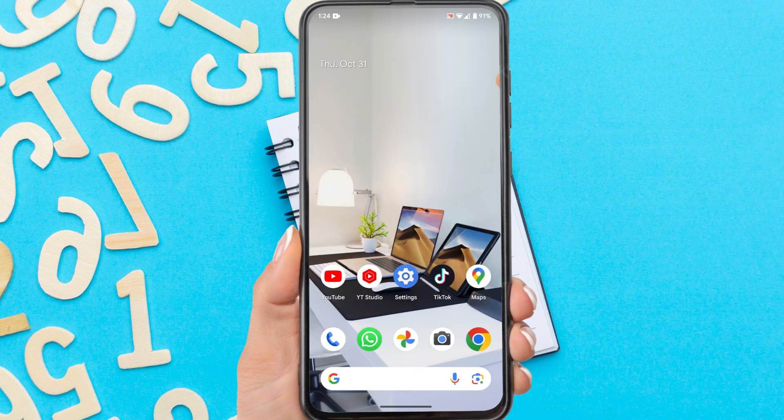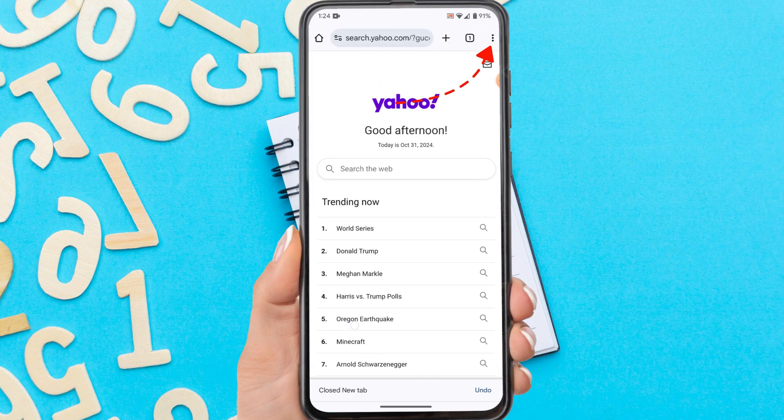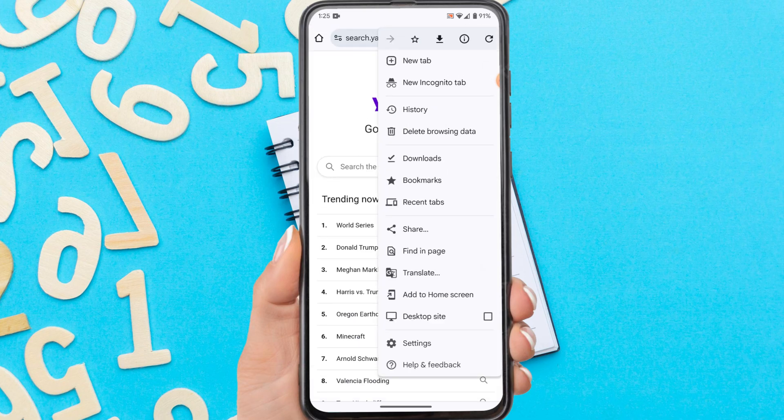Firstly, open the Chrome app on your phone. Then on the home page, tap the three dots in the upper right corner. Tap Settings.